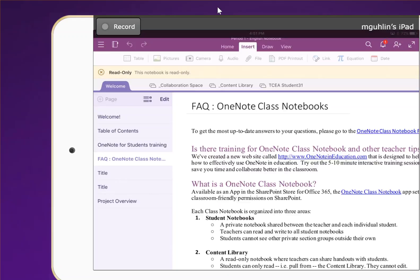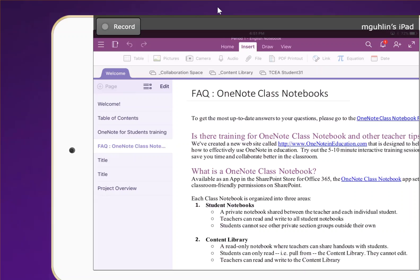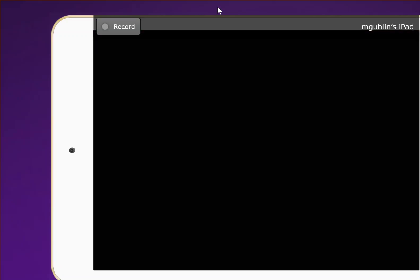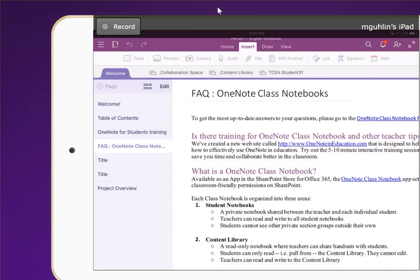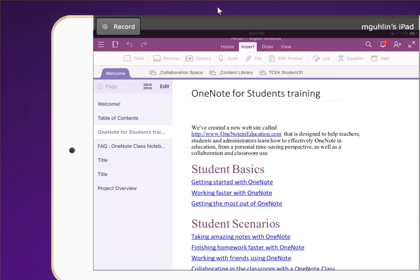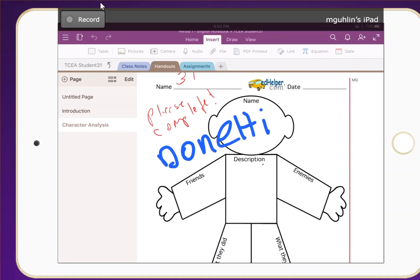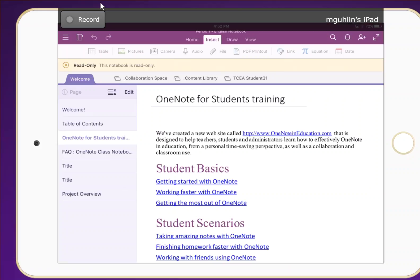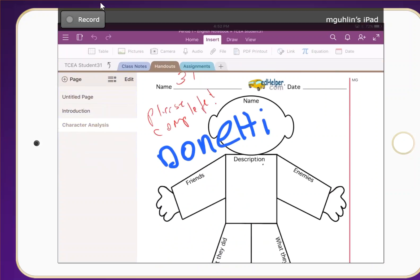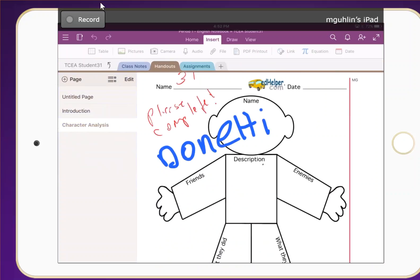I'm still getting that read-only indicator and I was curious as to why. It just occurred to me that the reason why it's read-only is that the parts I was accessing previously were the collaboration space and the content library, which only the teacher has write access to. But once I go into the TCA private space, it's not read-only.